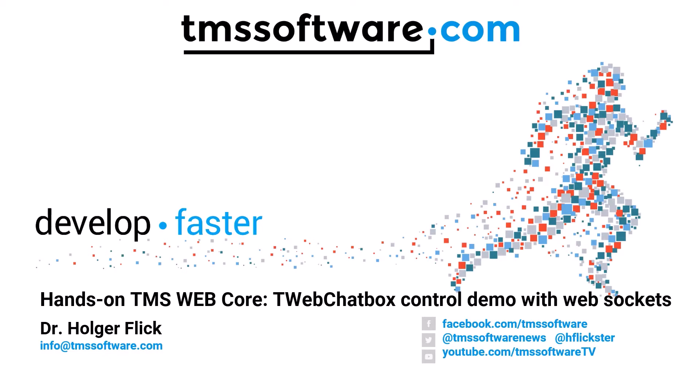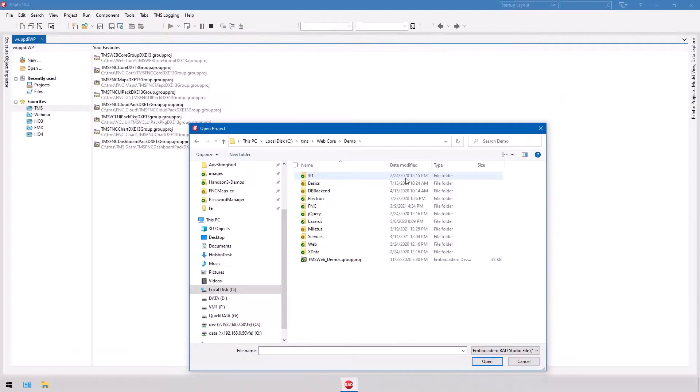Welcome to another TMS software hands-on tutorial. Today I'm going to introduce you to the T-Web chatbox control, which was introduced in TMS Web Core version 1.8 Cirolo. The example is a little bit tricky to set up because you have a server project and a client project. Both parts communicate through web sockets, which makes it a great example to explain and further look into web sockets.